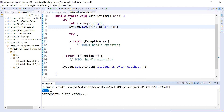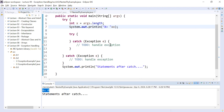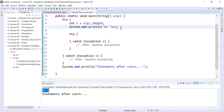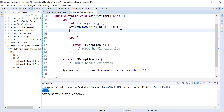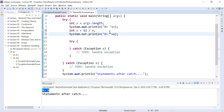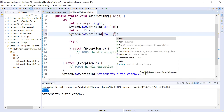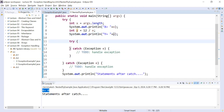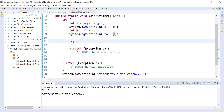You can see it will show x is equal to 0 and it will show statement after catch. It is showing x equals 0 because we have not set any command line arguments. Now let me add one more statement: int y is equal to 12 divided by x, and display the value of y.